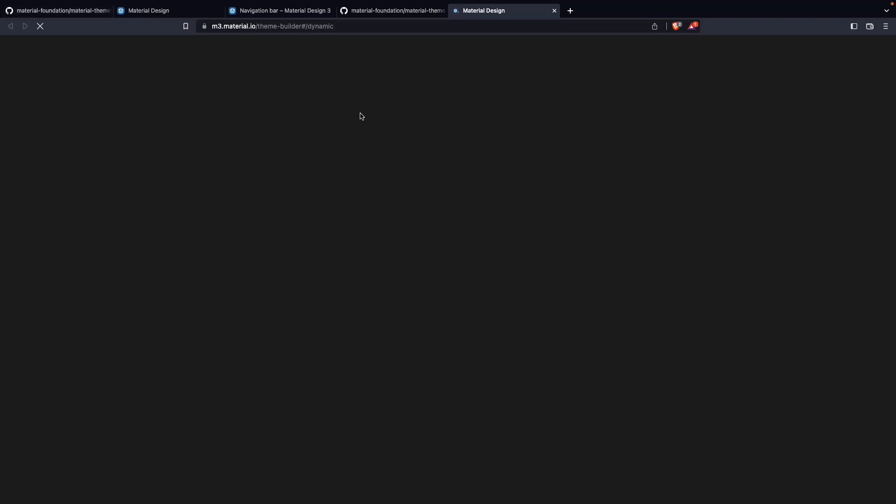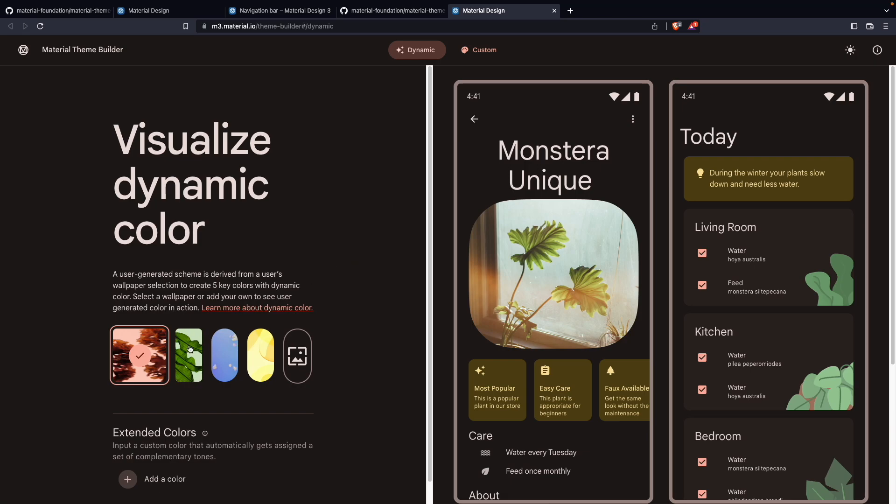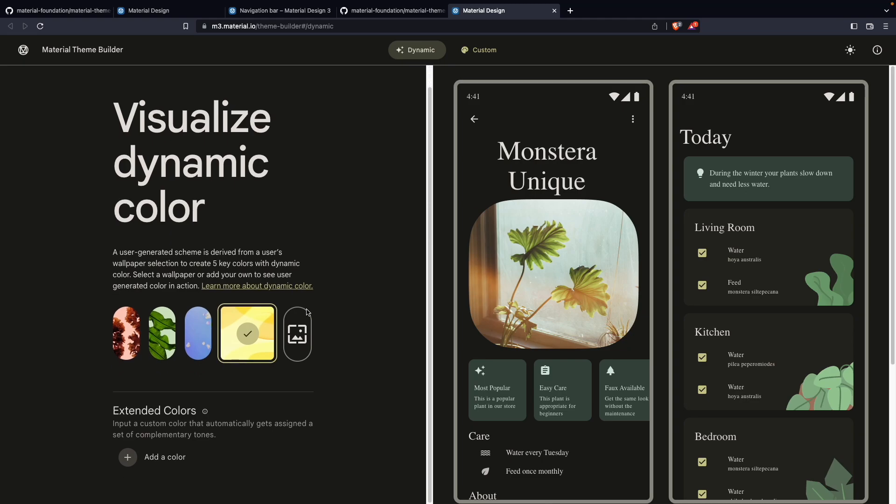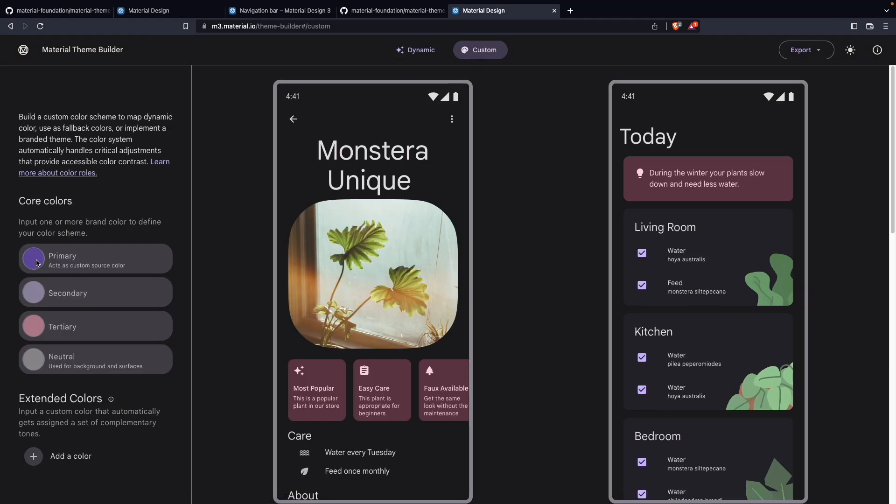And here you have to click on this Material 3 Theme Builder. And from here what it is showing us: you can directly select any color, any kind of theme which you want, or if you want to create or select any custom colors as well, you can select.